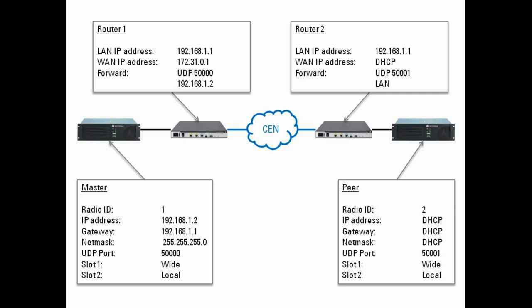On the peer side, pretty much the same. The only difference here is that the router is now forwarding port 50001. The peer in this case...